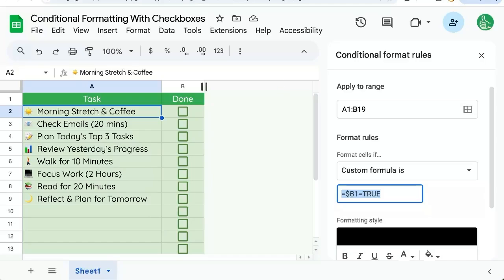If you're looking for more cool conditional formatting, getting more out of your Google Sheets, subscribe here to Better Sheets on YouTube.